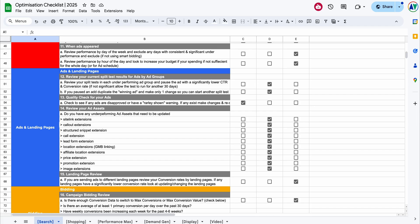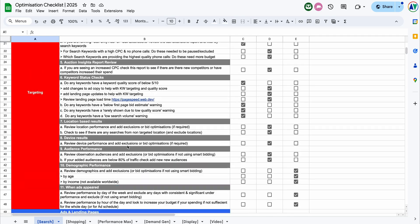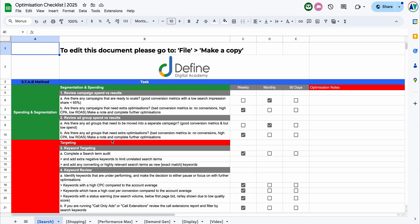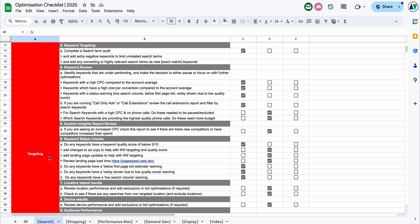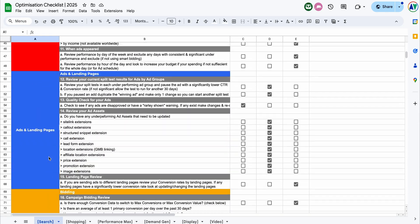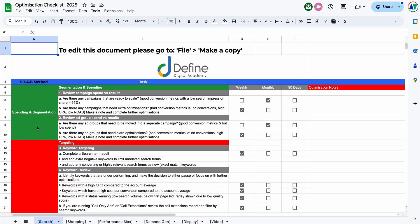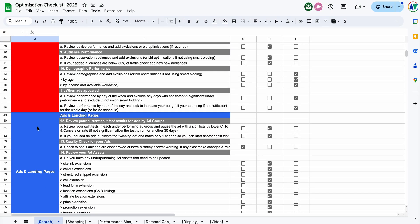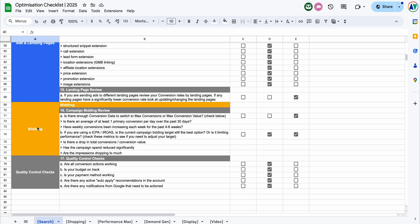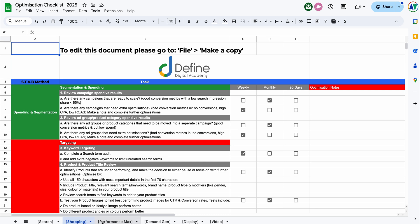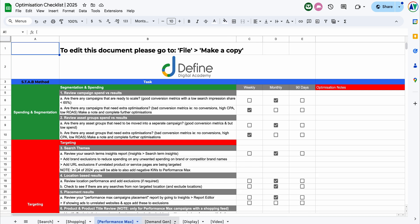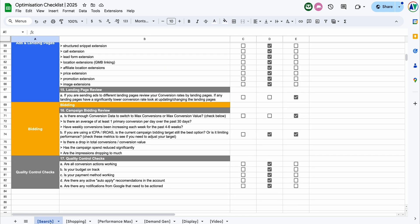When it comes to the STAB optimization method, if you go down into the description of this video, you can get access to the Google Ads optimization checklist, which takes you through all of these different options. You can see how I've laid it out — we've got spending and segmentation, targeting options, ads and landing pages, and bidding. We've also got versions of this for shopping, Performance Max, display, and video. But we are focusing on search, so let's dive straight into it.